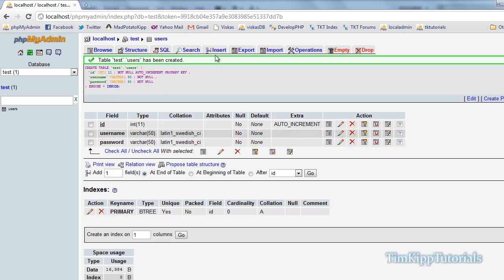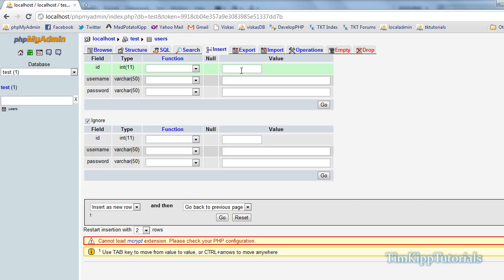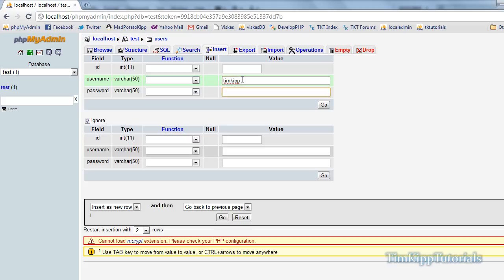What we're going to do is we're just going to insert some dummy data. Go over here to insert. And in the first one, we're just going to leave the ID field blank since that will auto increment because of the primary key. Username, I'll type Tim Kip. Password, I'm just going to put 123. I'm just going to hit go.